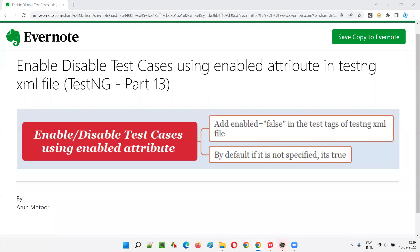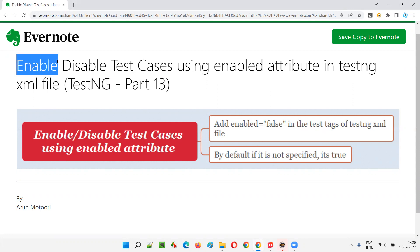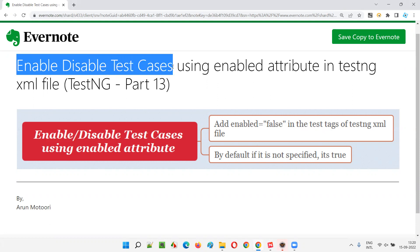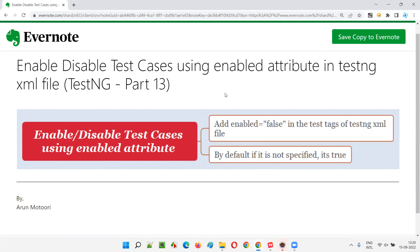Hello all, welcome to part 13 of TestNG training series. In this session, I'm going to explain and practically demonstrate how to enable or disable the test cases from execution using enabled attribute in TestNG XML file.